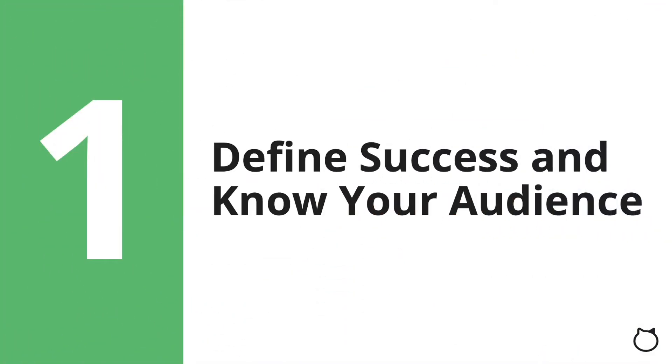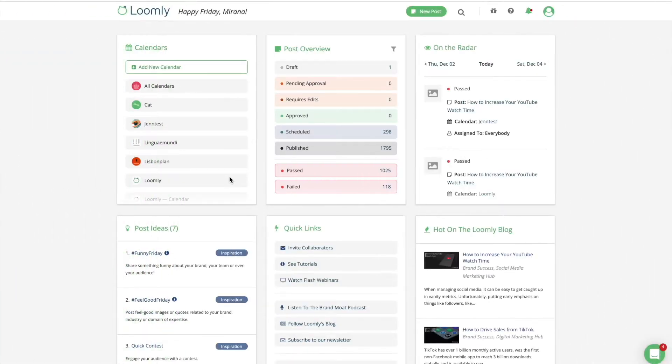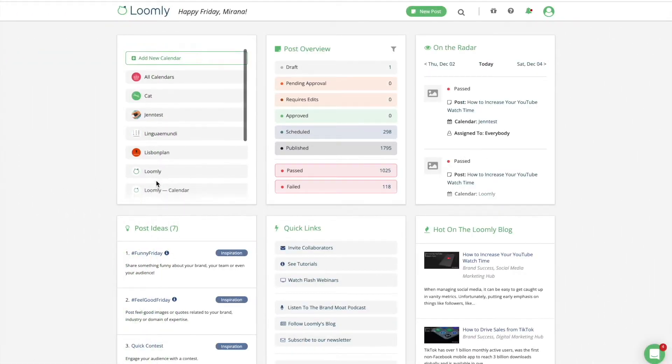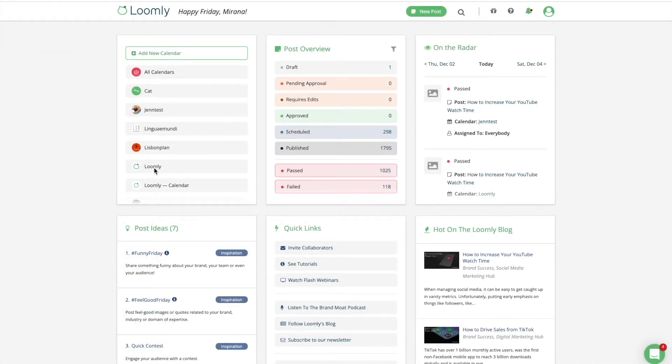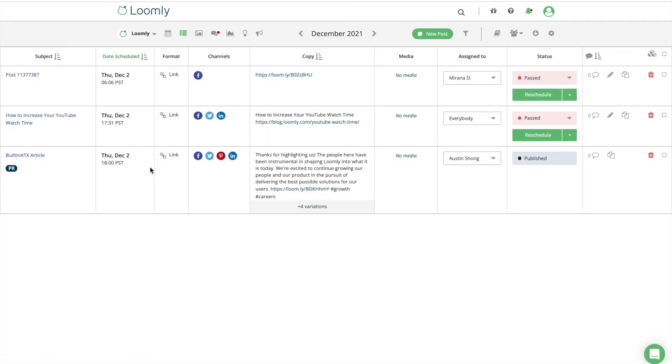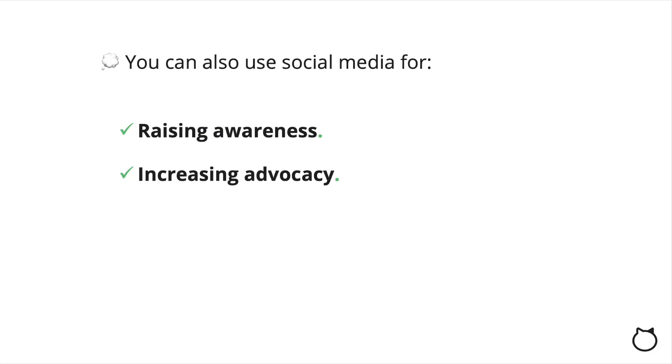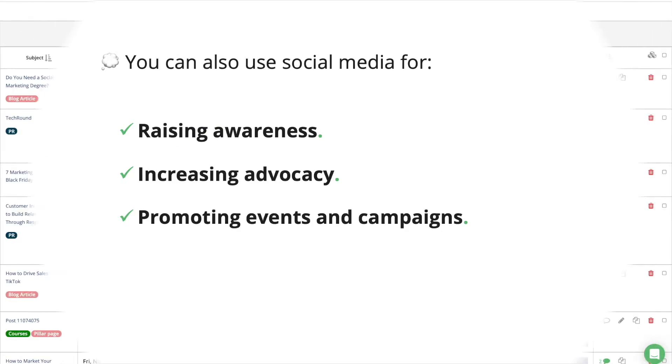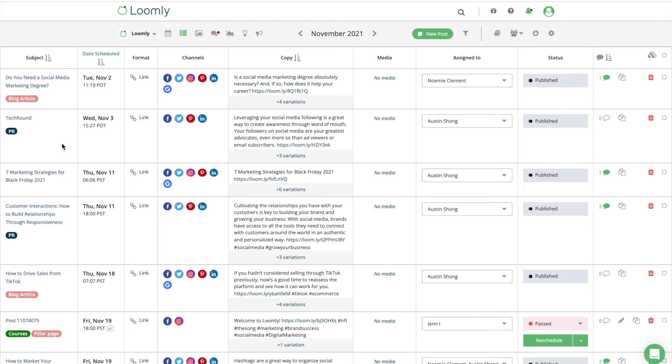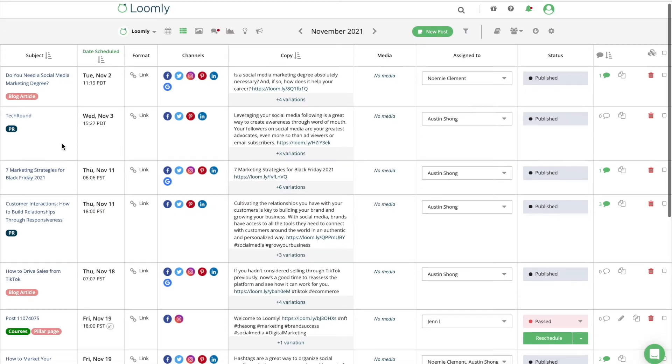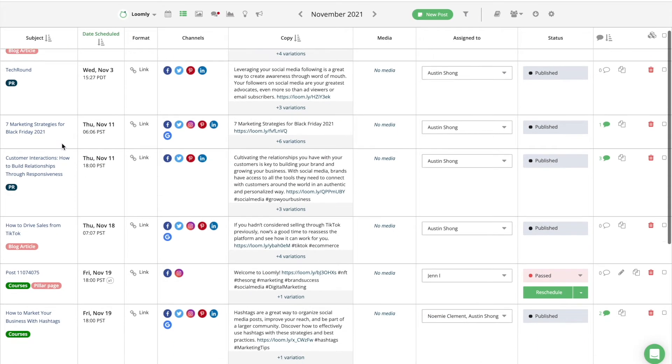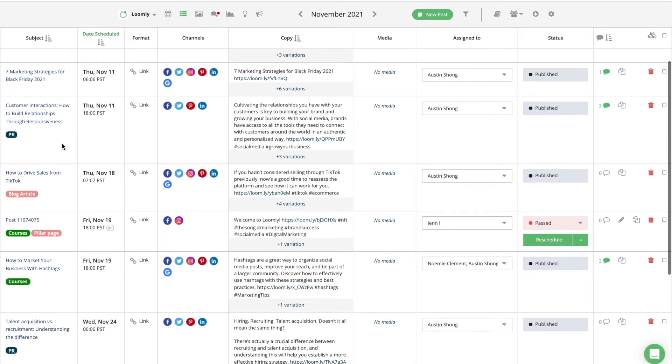Define success and know your audience. Clearly define the goals you're trying to achieve on social media. Your end goal might not always be fundraising. You can also use social media for raising awareness, increasing advocacy, promoting events and campaigns. Knowing your goals gives you direction and makes it easier to create a strategy.